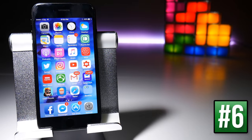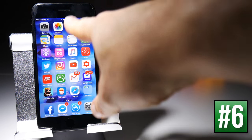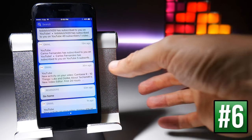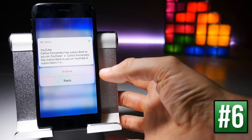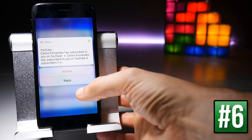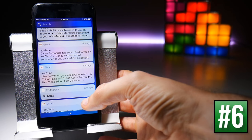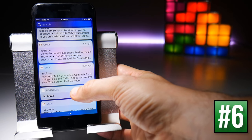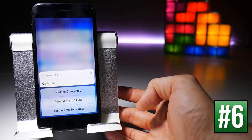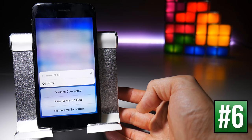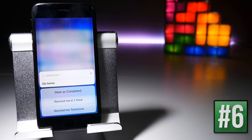When viewing notifications you can interact with them. For example, with Gmail you have the option to archive it or reply to it. For a reminder you could mark it as completed or have it remind you again in an hour or tomorrow.